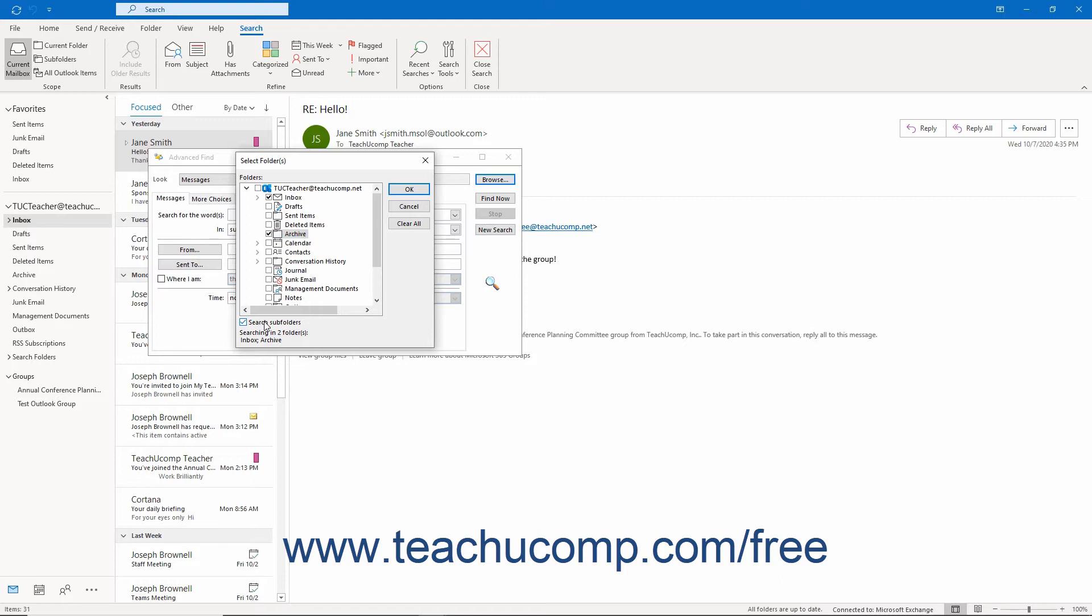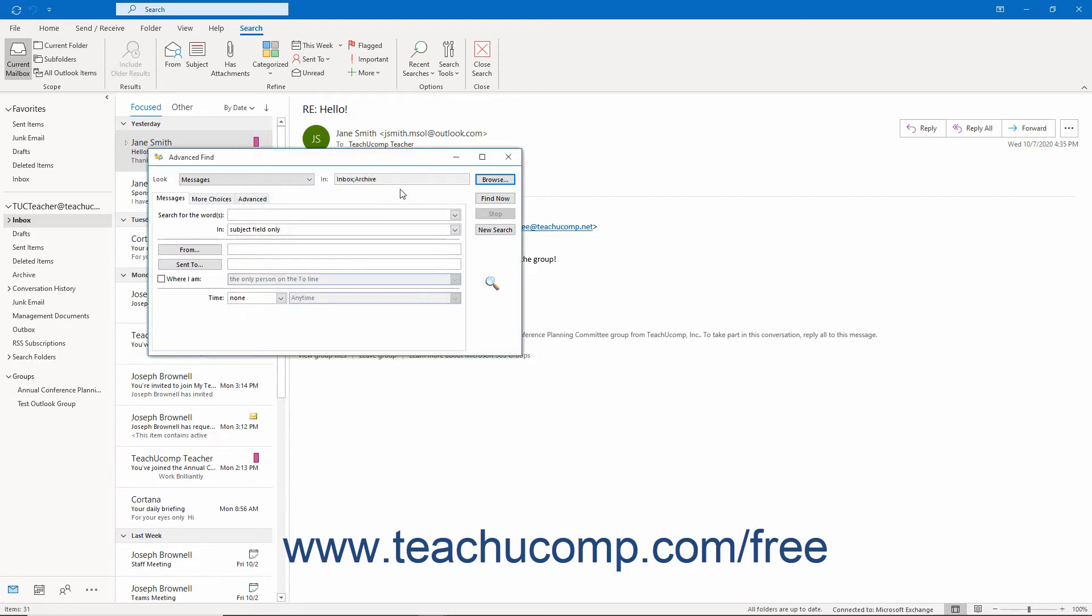If you open the Select Folders dialog box, click the OK button within it when finished to select your search folders and return to the Advanced Find dialog box.